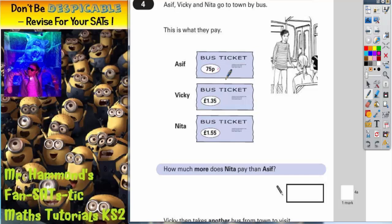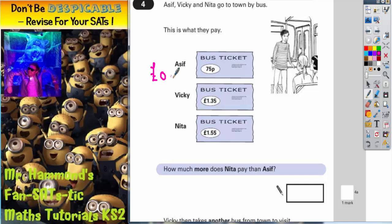At this point, before we do any more, it's worth pointing out that these prices are not in the same format. This is just in pence and these two are in pounds. So why don't we change Asif's ticket into pounds as well. 75 pence would be £0.75.